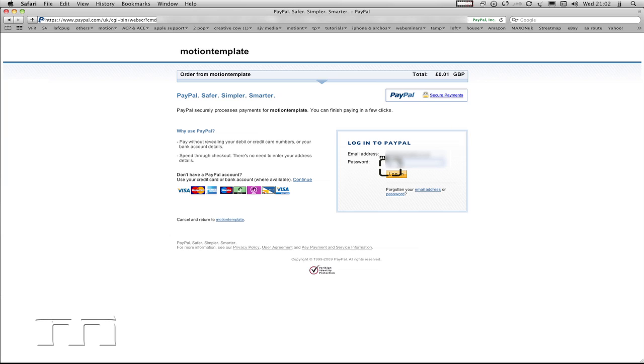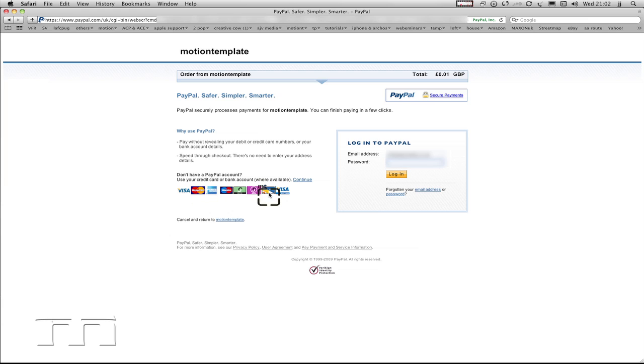I'm going to come in here and type my PayPal details in. If you haven't got a PayPal account, you can still purchase templates. You just need to click on this button here, and then you can pay with one of these cards. But I do have a PayPal account, so I'm just going to log in.